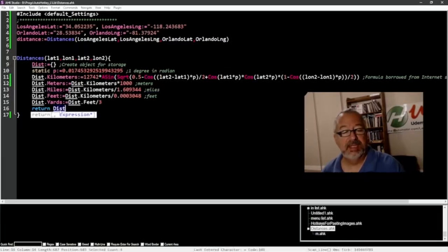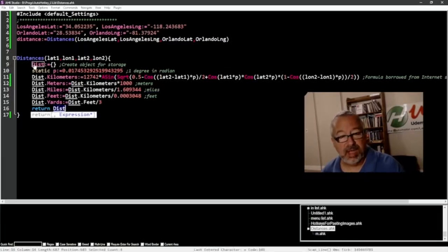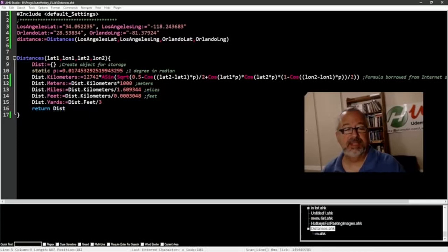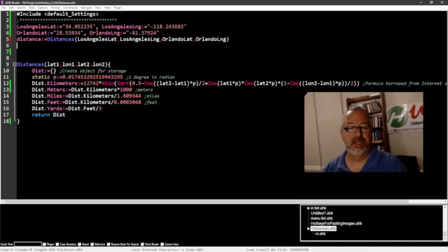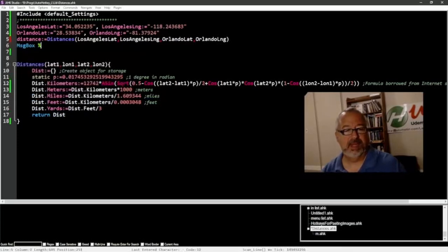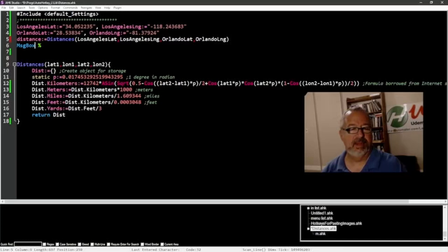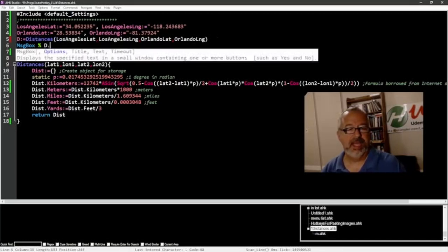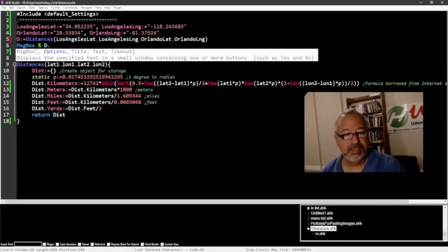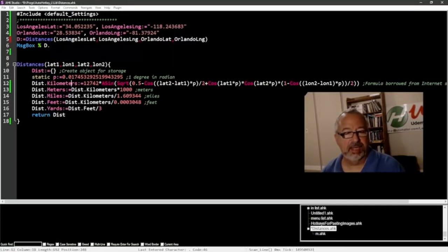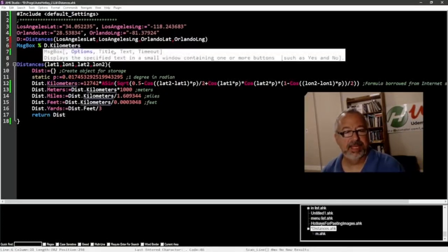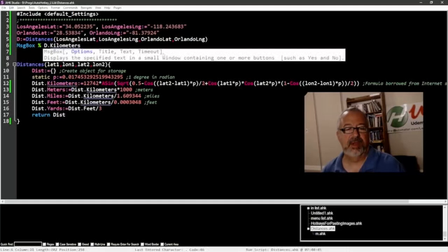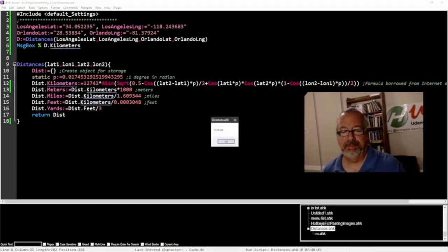So I just looked up what the formula is for each of these things. And it returns the dist, which is this object. And that's going to store it here in distance. So let's do a message box. Let's just call it D. So D and then dot. And here we're going to say, let's do kilometers to start. I'm just going to copy and paste because I'm lazy. So I'm going to launch this and run it.